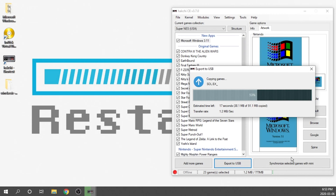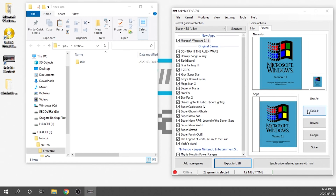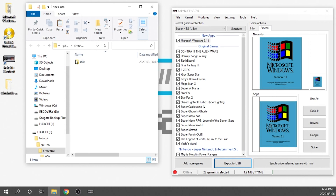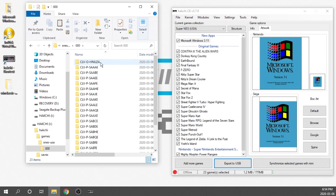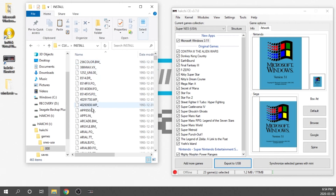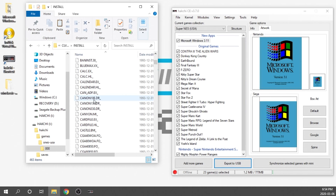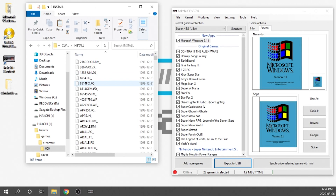We'll hit OK and it's going to copy the games and our new operating system onto our USB drive, which should only take a second. Now we can see our USB drive has populated with a folder. If we double-click it, all our information is there — the DOSBox.config file and inside the install folder, all of our Windows setup files. Now we need to throw our USB drive into our Super Nintendo Classic via the OTG adapter in the back.